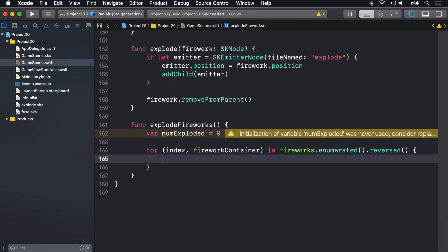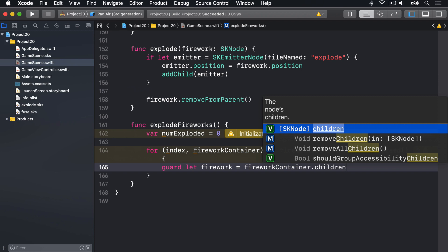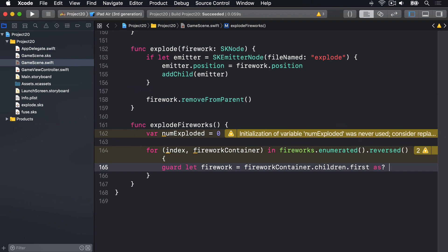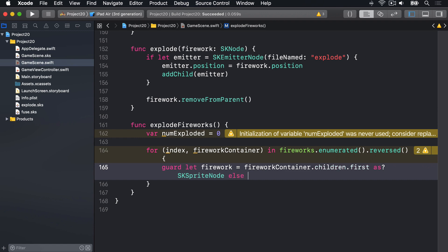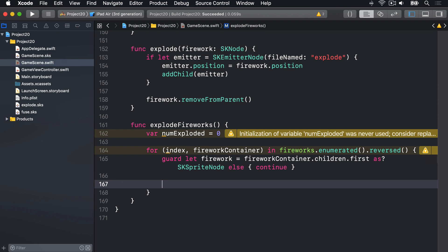We're now going to read out the first child from that node, which should be our firework sprite node, to check whether it's selected or not. We'll say: guard let firework equals fireworkContainer.children.first as? SKSpriteNode. If that fails for some reason, else continue — go to the next item in our array. That should never fail because it's always going to be SpriteKit firework nodes inside there, but there's no harm being safe.